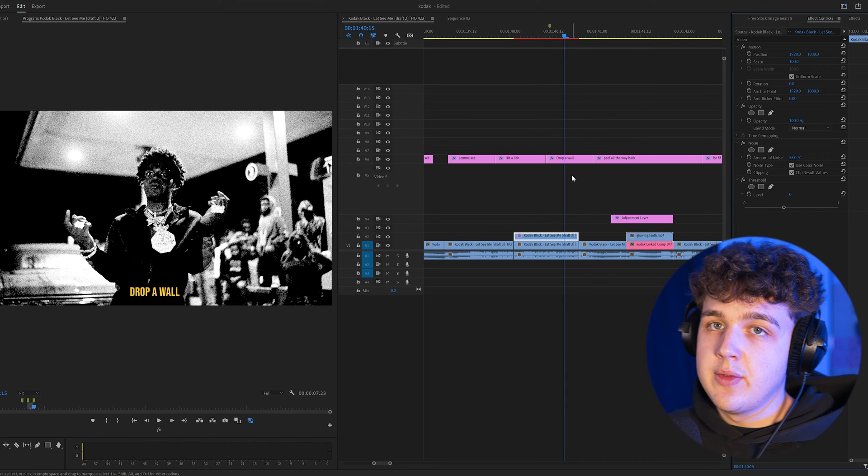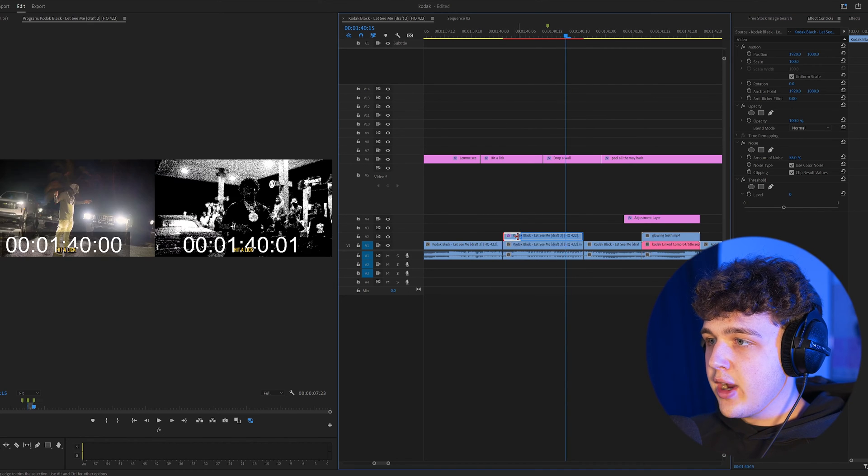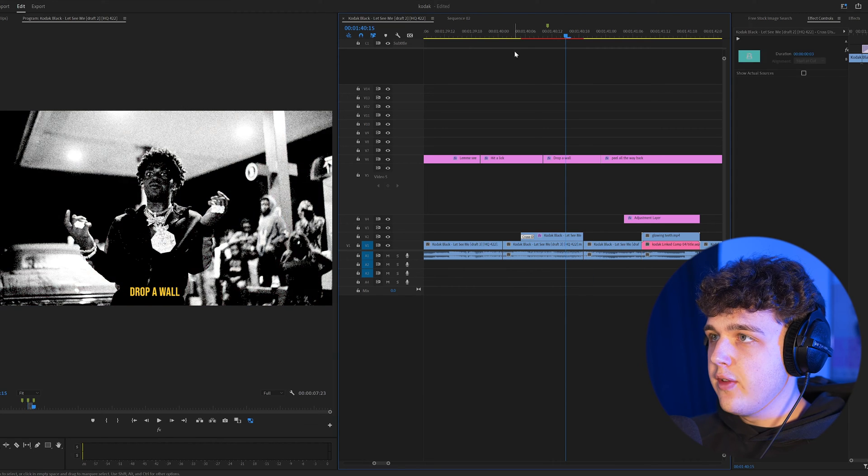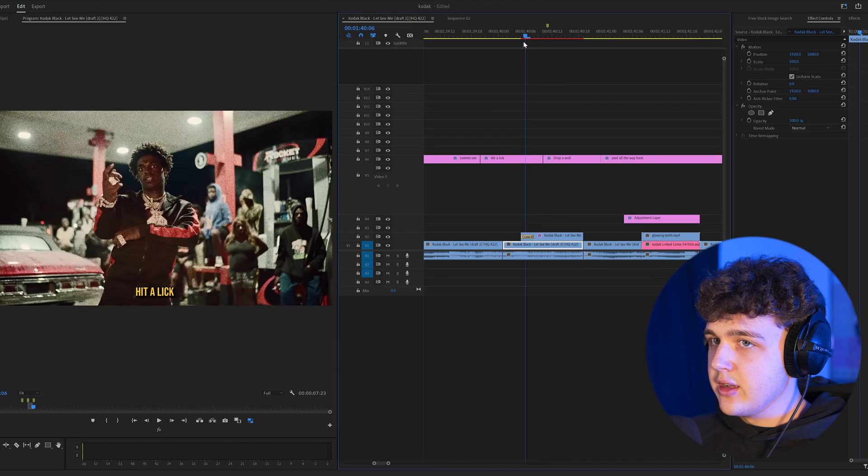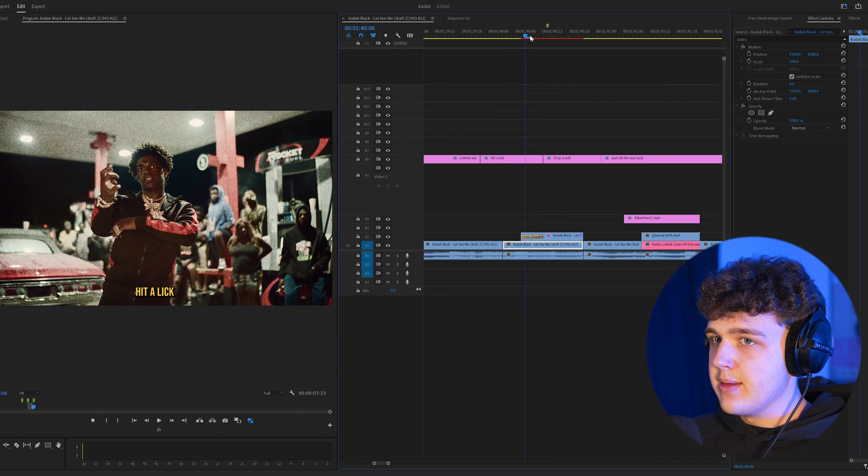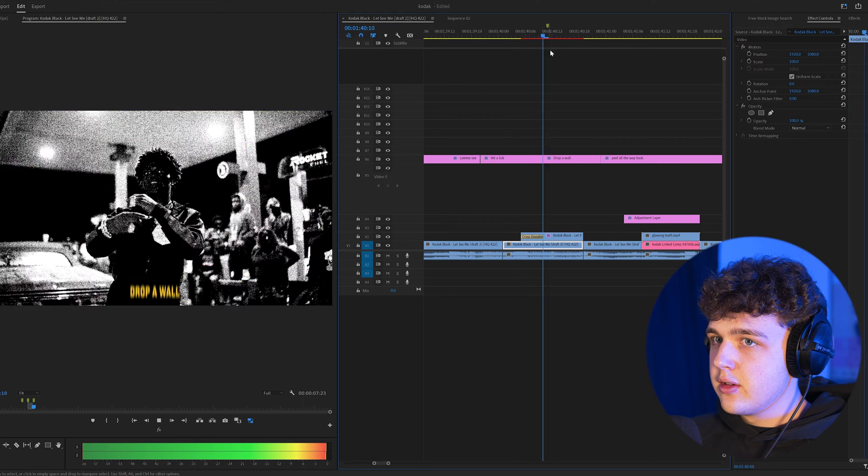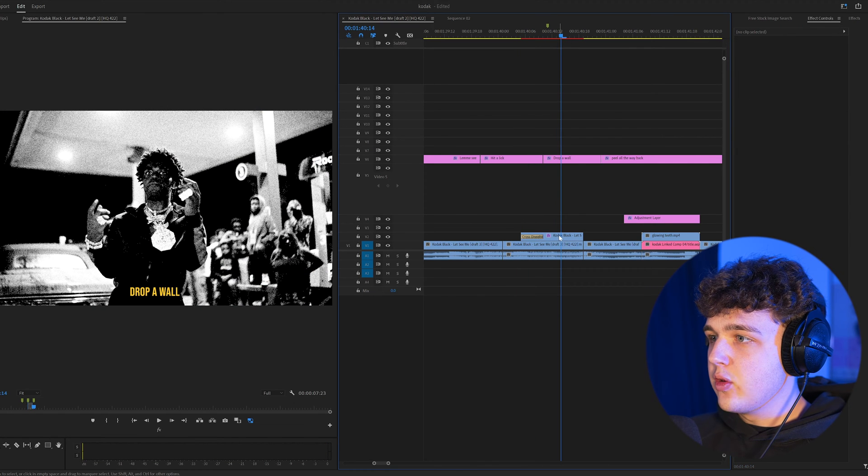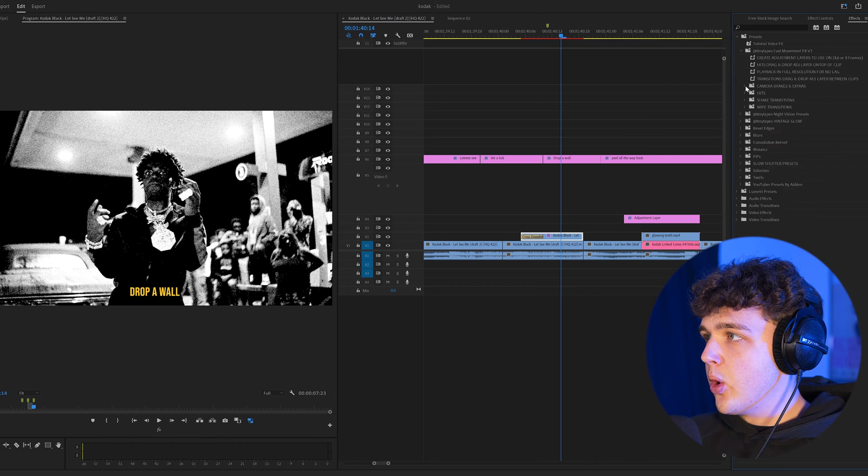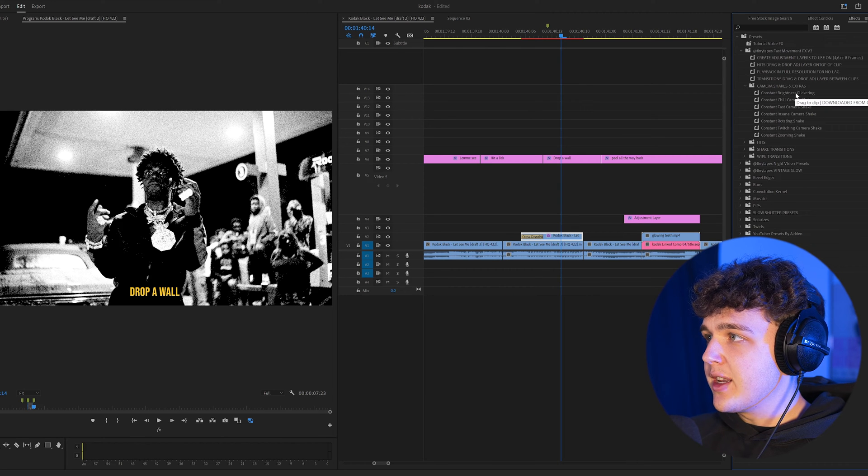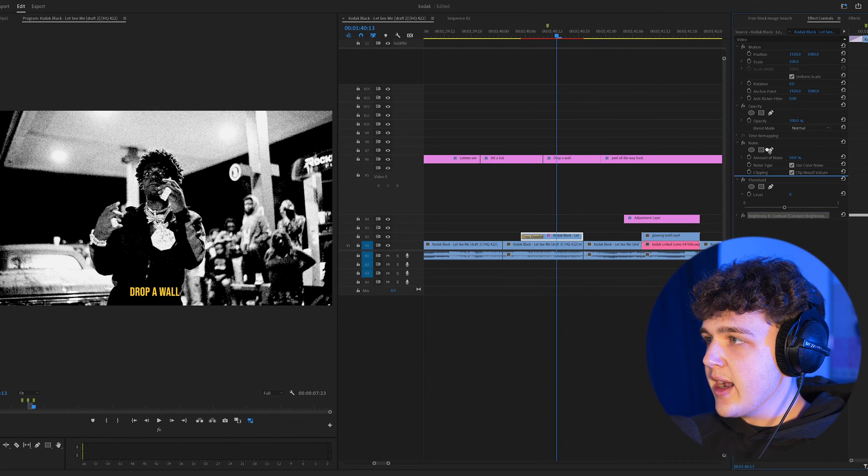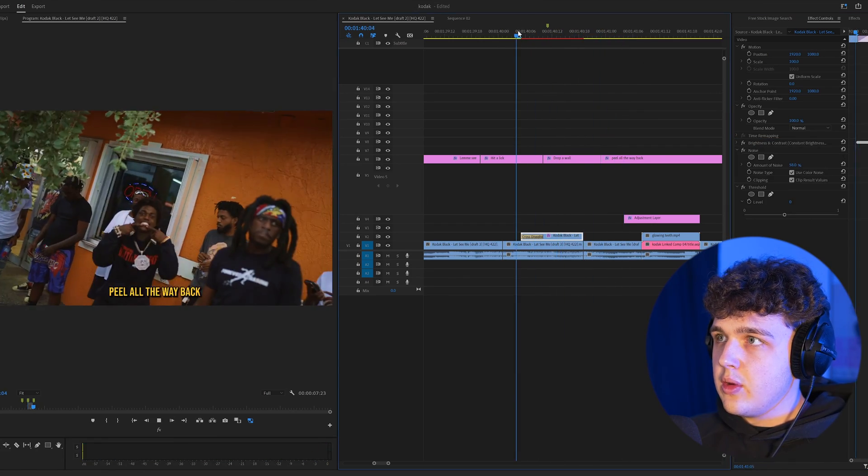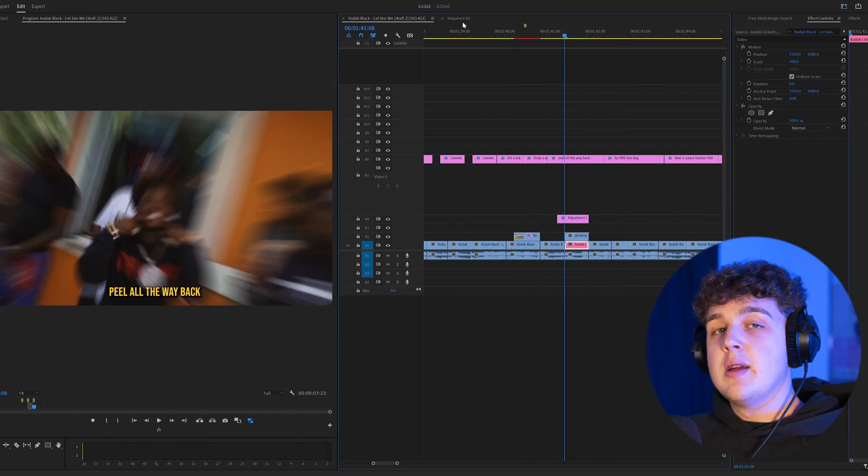Now if we bring it over, right click, and apply a default transition, it's going to add a cross dissolve. And as you guys can see, we can have it go in just like so. You guys can customize the amount of how fast you want it to go in. But if you pair this effect with something like flicker from our fast movement effects pack, go under camera shakes and extras. And if we add constant brightness flickering, then we drag and drop the flicker on top of everything. You can get a really cool effect just like this.